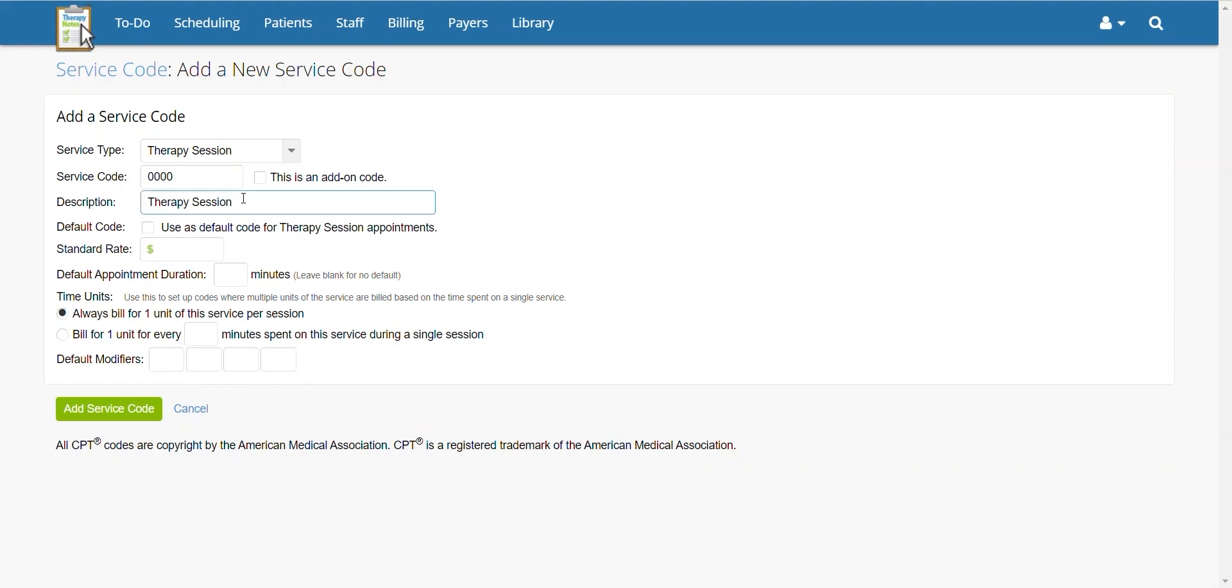Next, enter the description of the service code. If you would like the code to be the default service code for this service type, check the box next to default code.